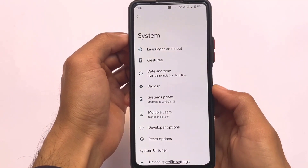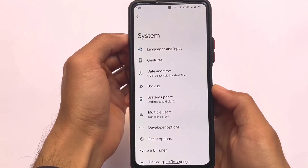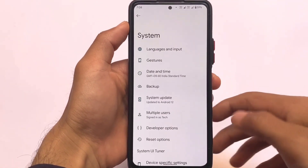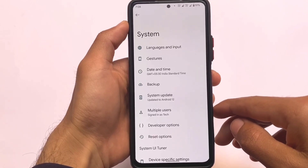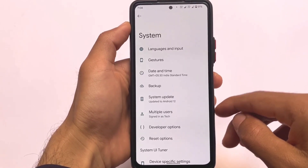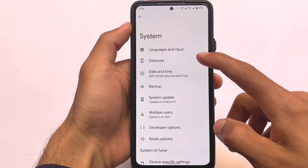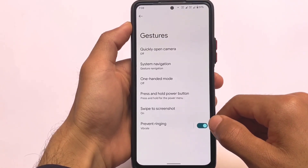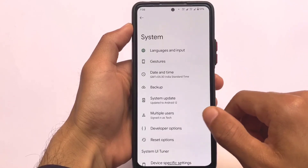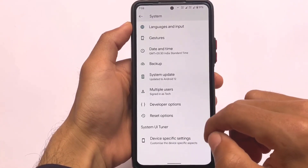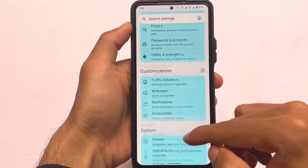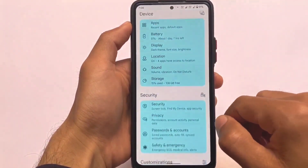This is a short first-look video on CypherOS based on Android 12L. In the upcoming days we might see some better custom ROMs based on Android 12L. That's all for today's video — thanks for watching and goodbye.